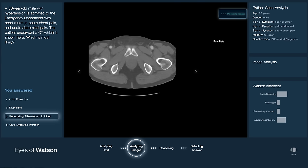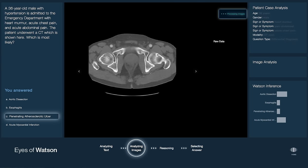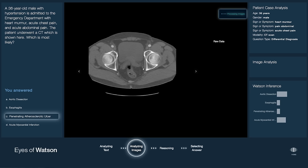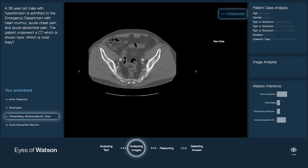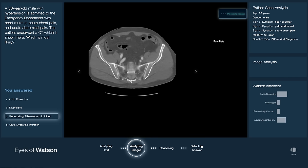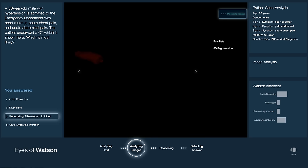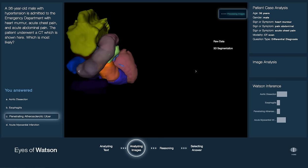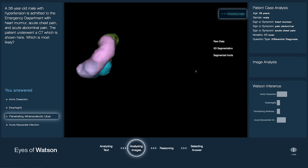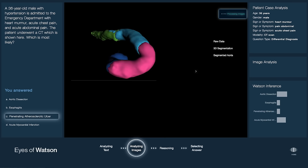Next, Watson analyzes the 3D CT study to first locate relevant anatomical structures visible, such as the heart, the pulmonary artery, and the aorta.